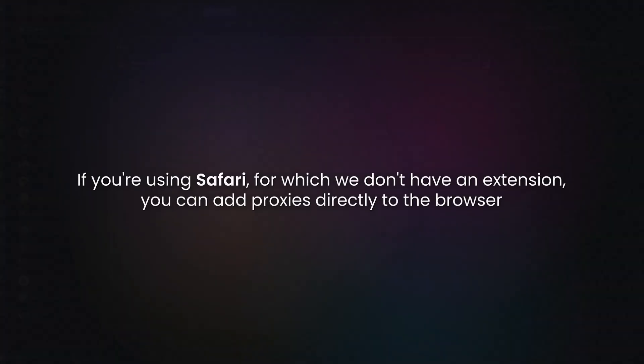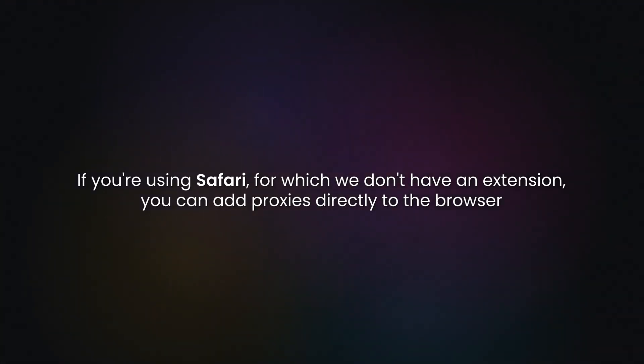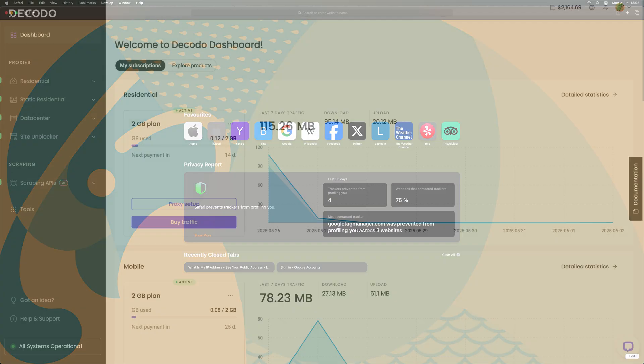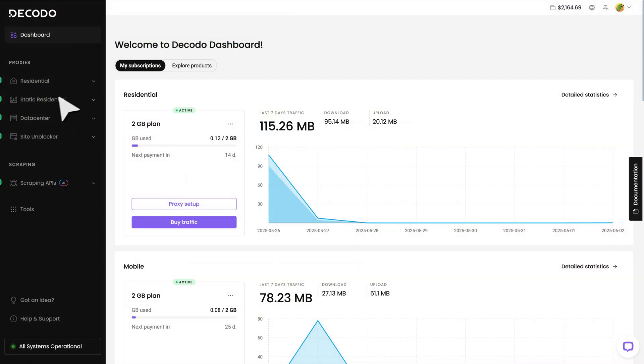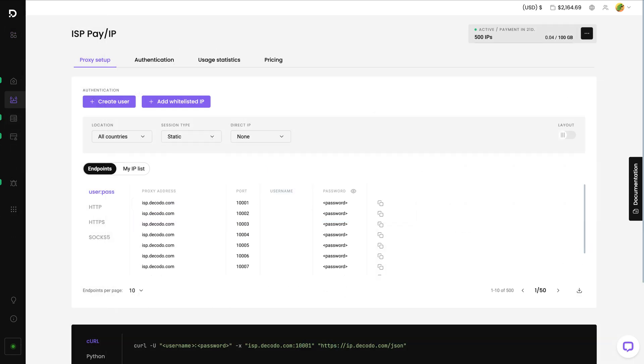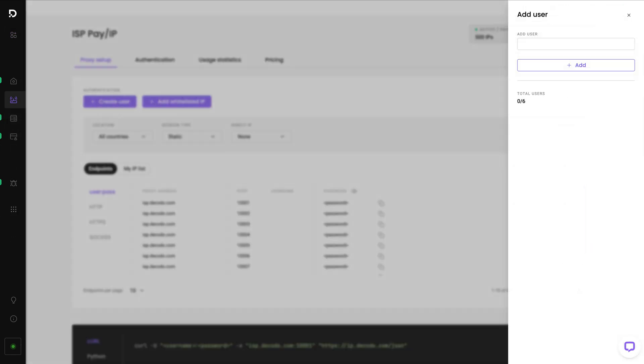If you're using Safari for which we don't have an extension, you can add proxies directly to the browser. Launch Safari and head to the Decodo dashboard. Click on Static Residential and select ISP Pay Per IP. In the proxy setup tab, click on Create User. Type in the username of your choice and hit Add.